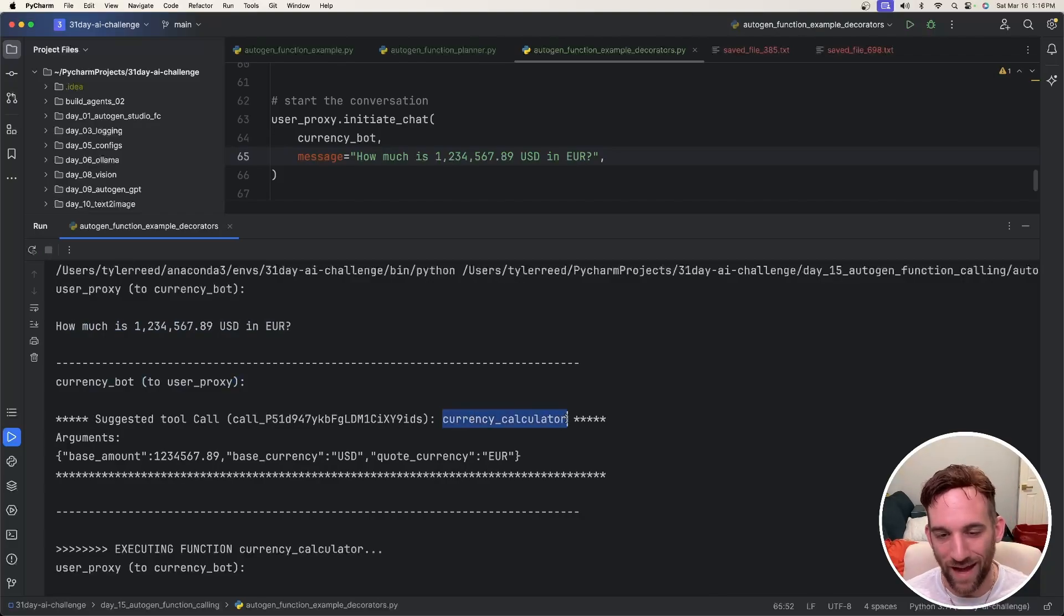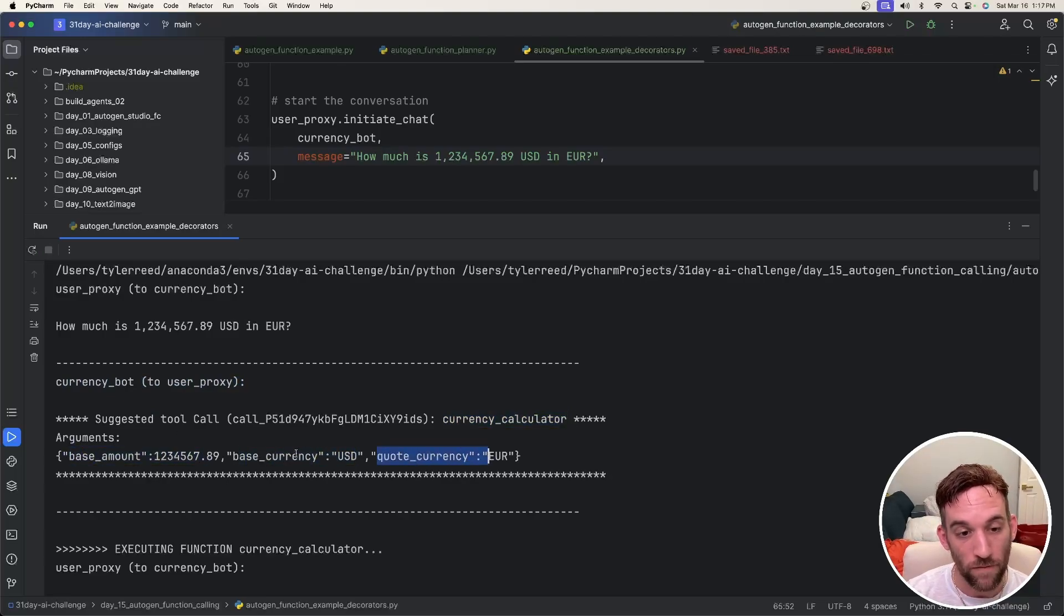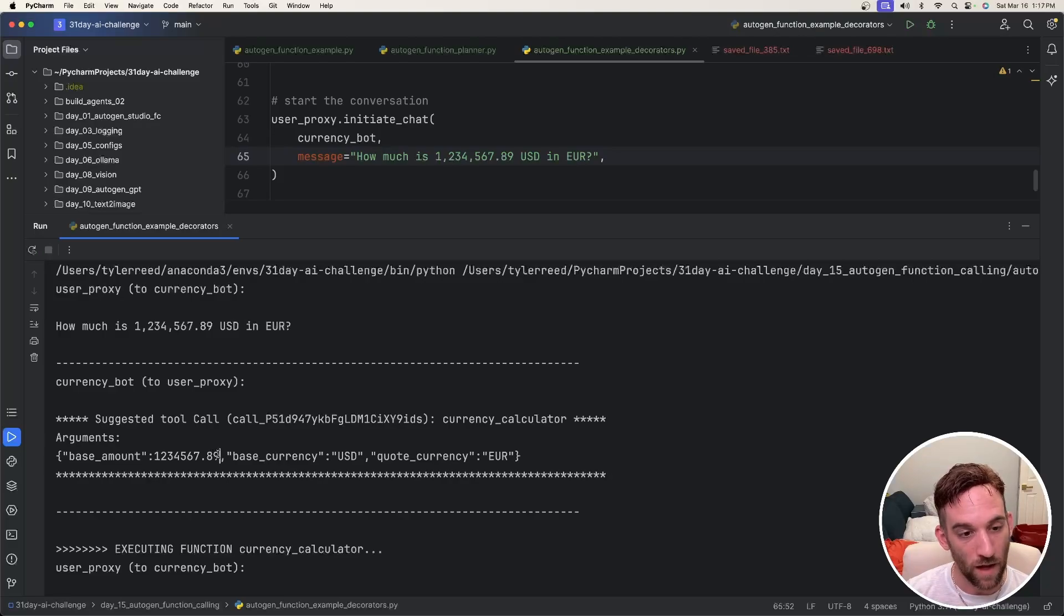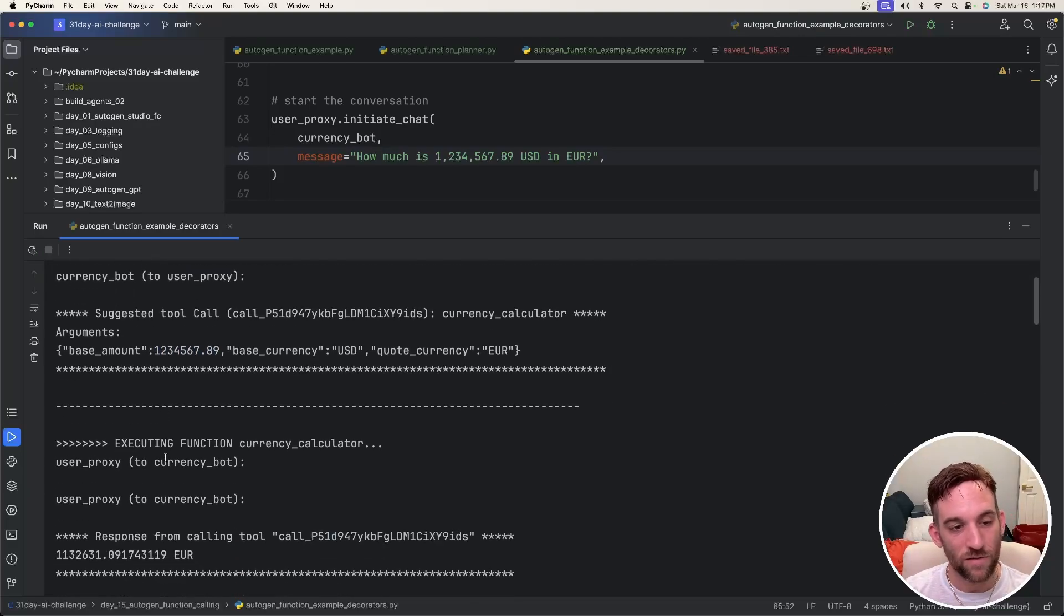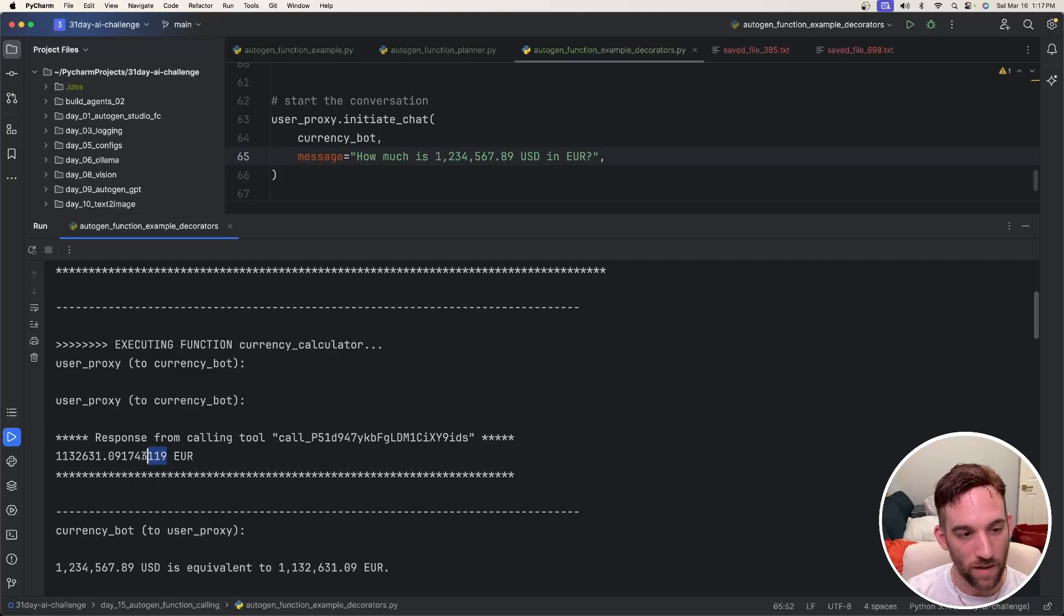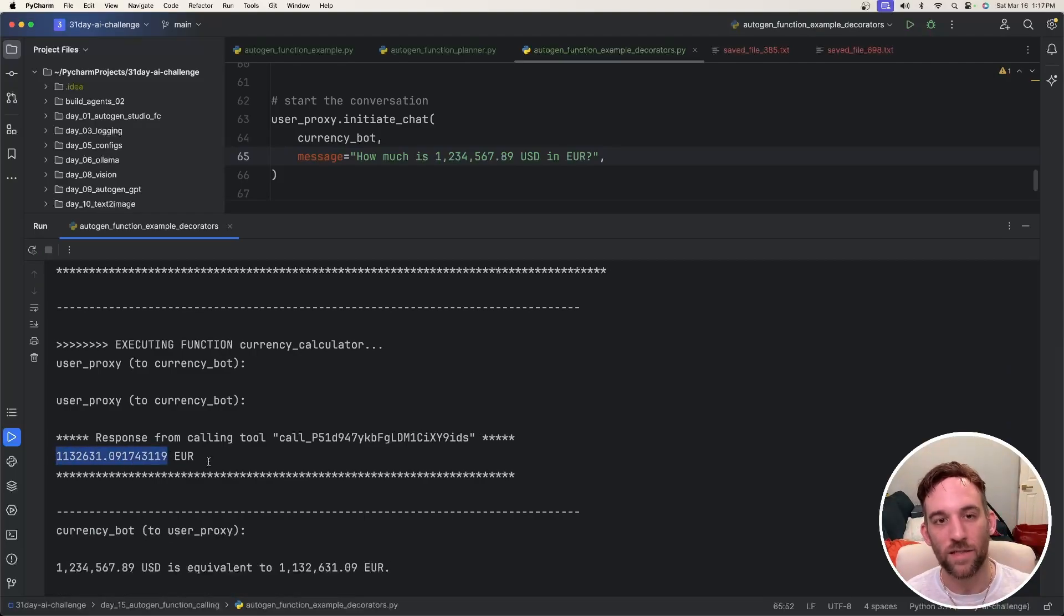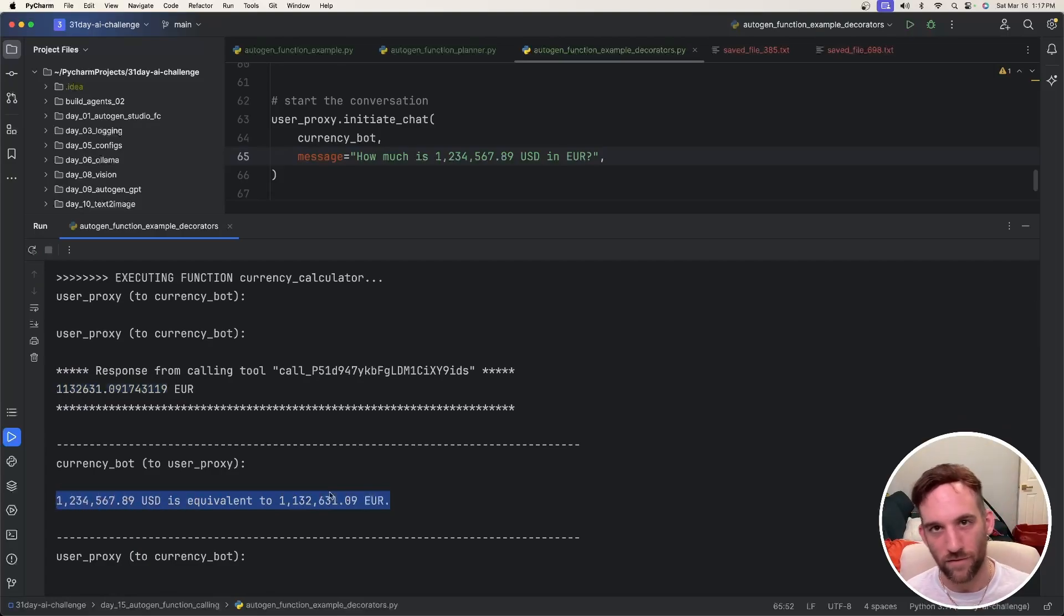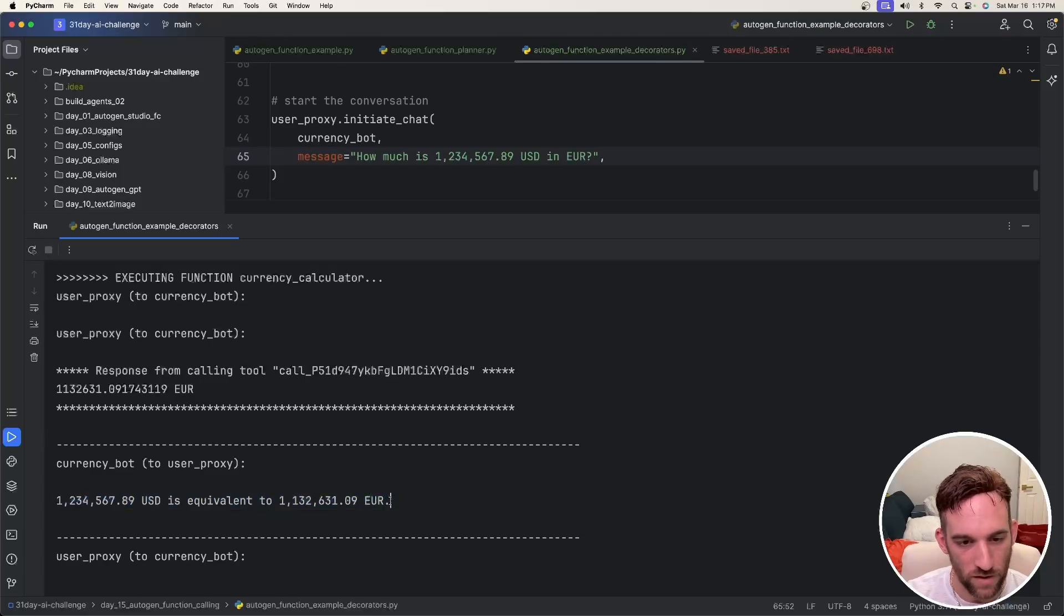This was the message that we initiated with. So the currency bot suggested tool call is currency calculator, which is the only one we have, but that's just making sure with the arguments as the base amount, the base currency, and the quote currency. The base currency and the quote currency were already defined. We have defaults. You could change these, but we have defaults. And then it retrieved the base amount from the message. So now this is going to send this to the user proxy. So now the user proxy to the currency bot is going to execute this and we're going to get a response back, which is this number. So this is the exchange rate from USD to Euro. And then finally the currency bot returns because after the user proxy executed the function, it's saying this is the currency exchange.